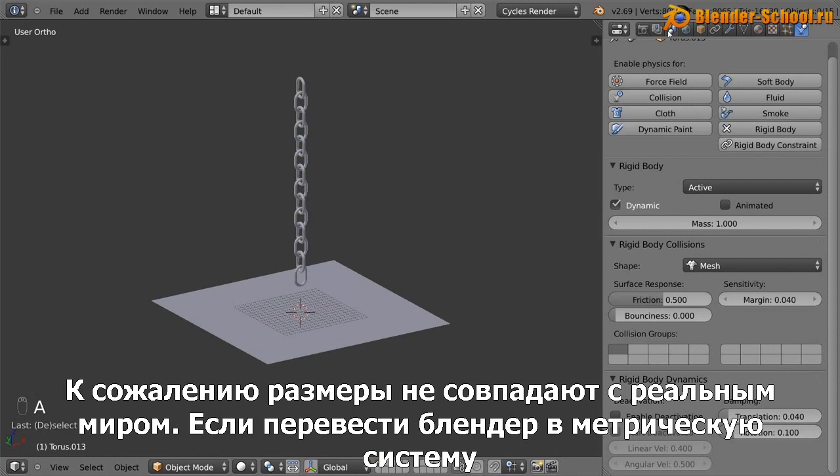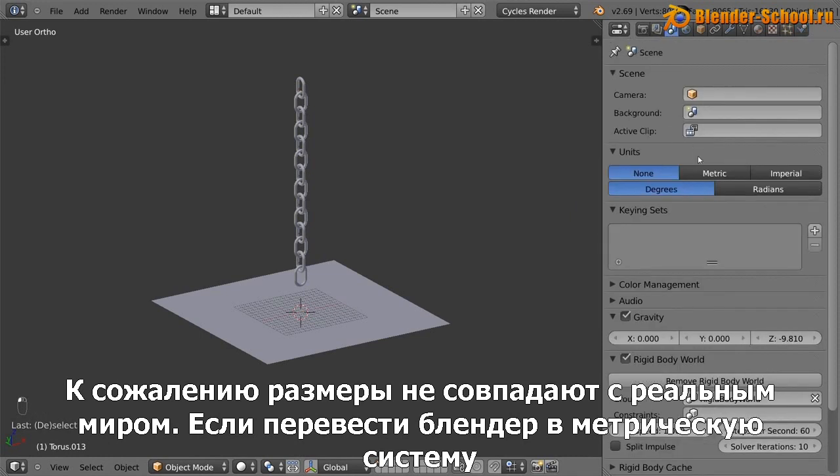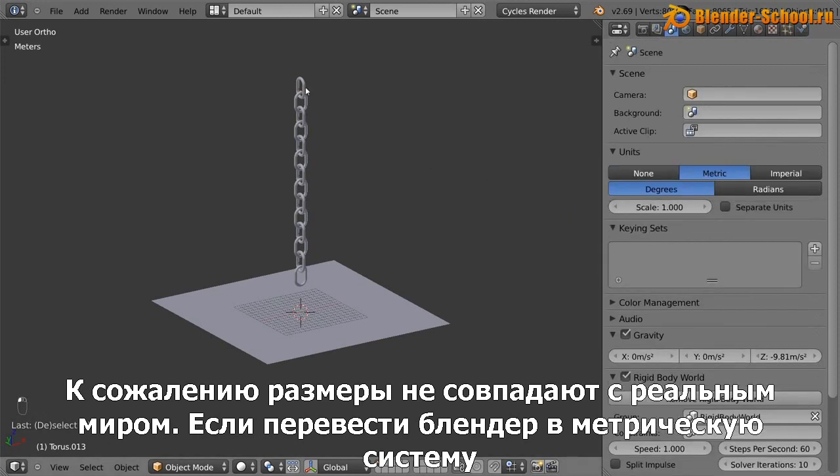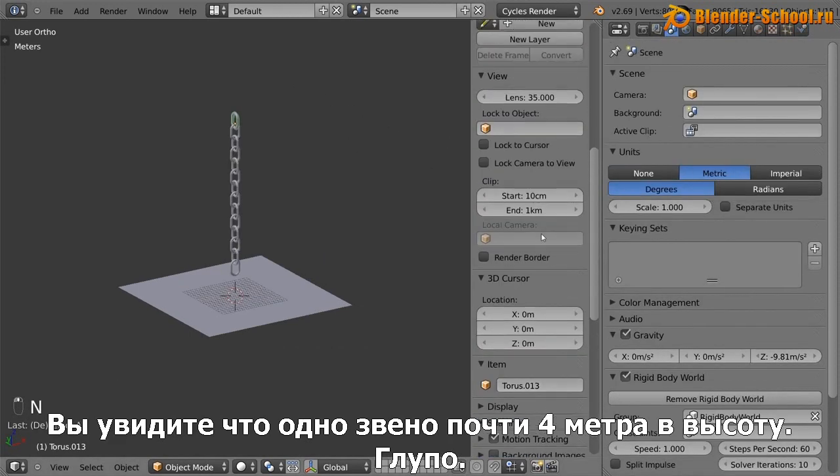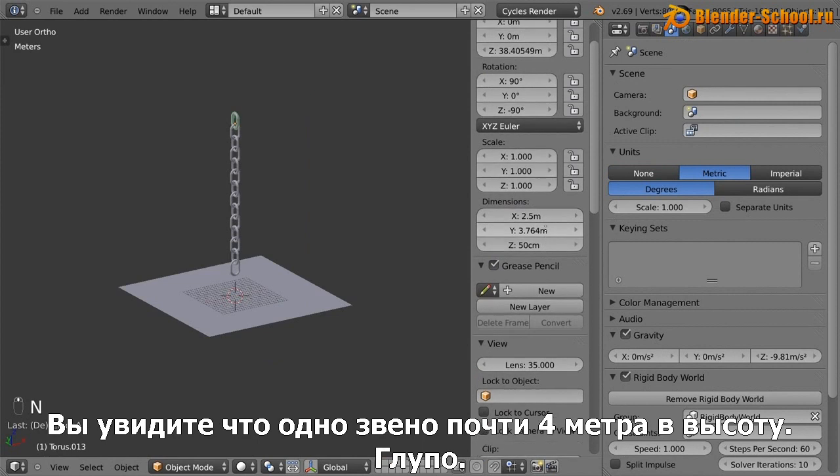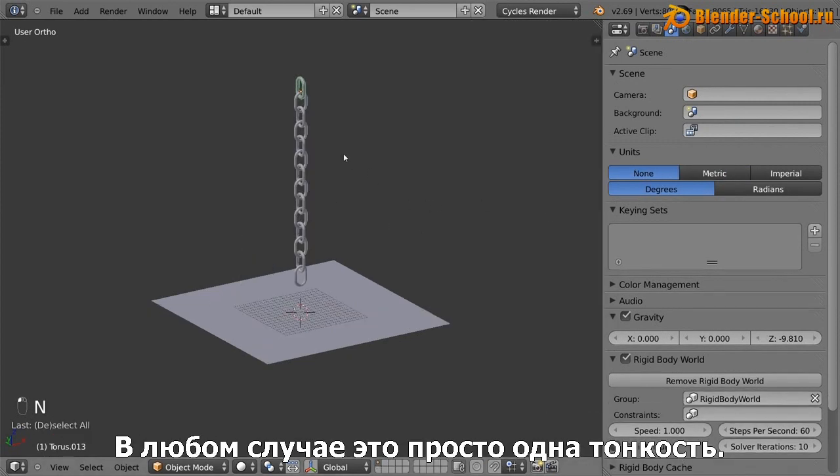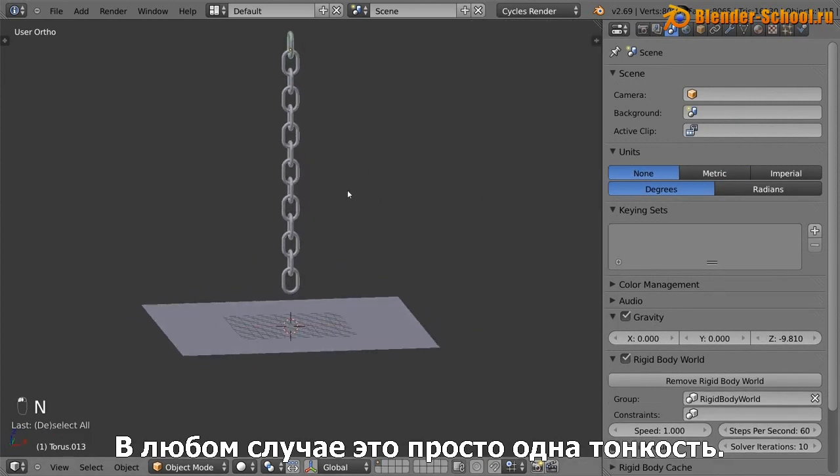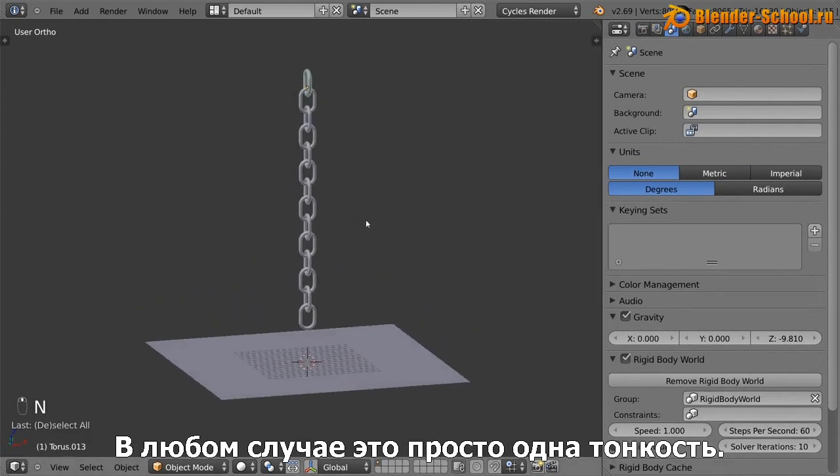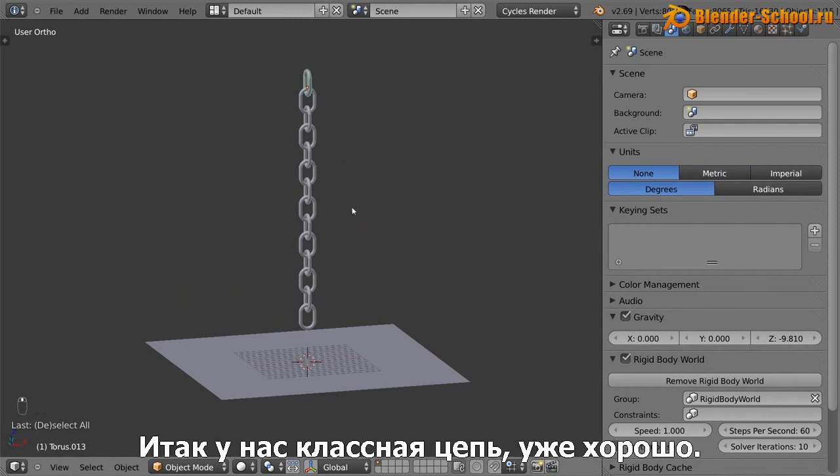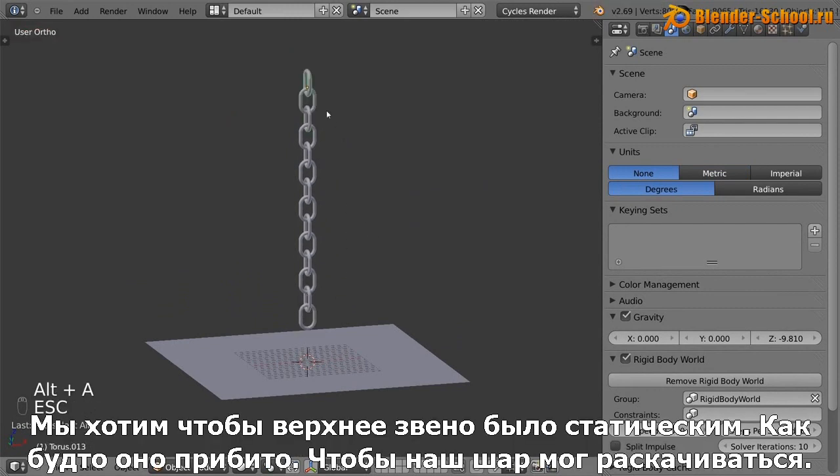It's unfortunately not accurate to the real world. Like if this was set to the metric units, you can see that one chain link is almost four meters high. Ridiculous. Anyway, that's just one of the things. So it's working well as a chain, which is great.